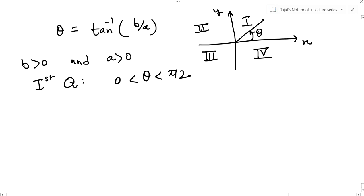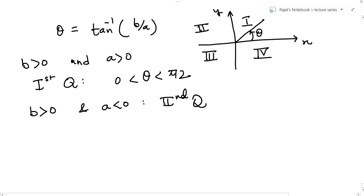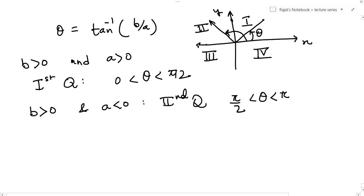If b is positive and a is negative, then we are talking about the second quadrant — y-coordinate is positive, x-coordinate is negative. In the second quadrant, theta lies between pi/2 and pi, that is between 90 and 180 degrees.